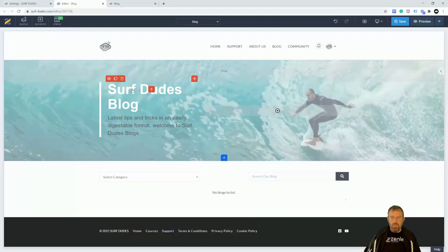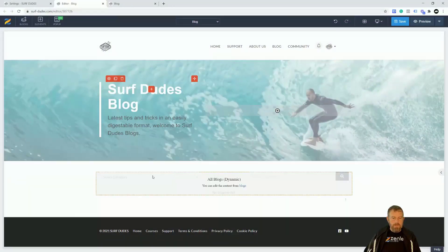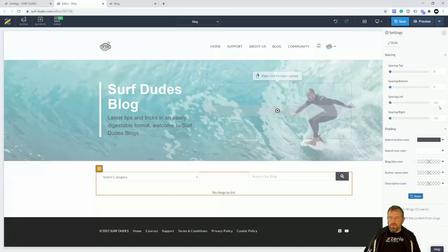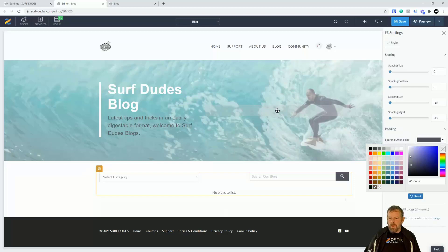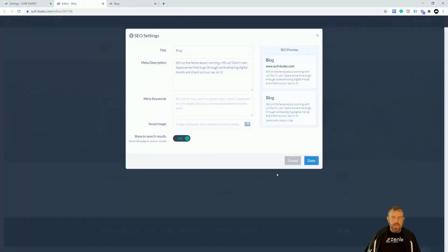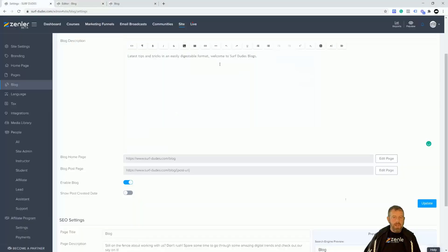We've set our page up. There are some settings in here where you can change certain things and the color of elements. If I wanted a lighter color I can put that in there, then click Save — this is my new blog page set up. We also notice on the blog page we've got SEO. So we can put some SEO into that page.